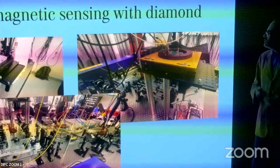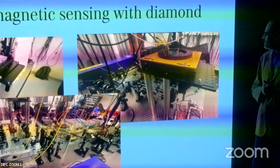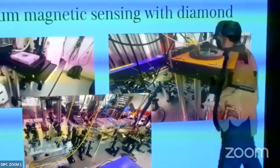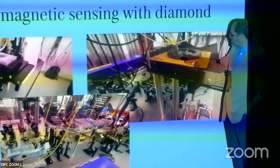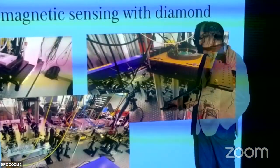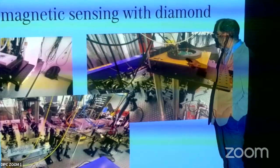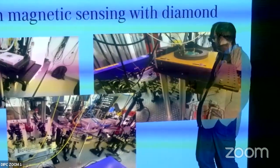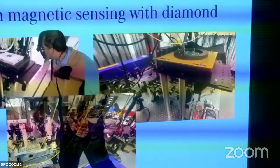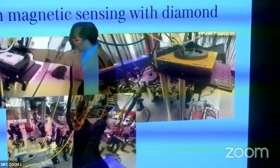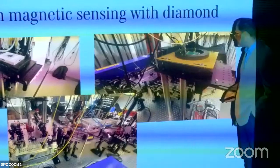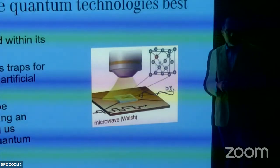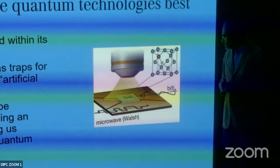The third part of the talk covers quantum sensing with diamonds. This is a newer picture of our setup — the diamond is here, and these are all the lasers and diamond controls. We use a confocal microscope from below, and we can move our system with nanometric accuracy.